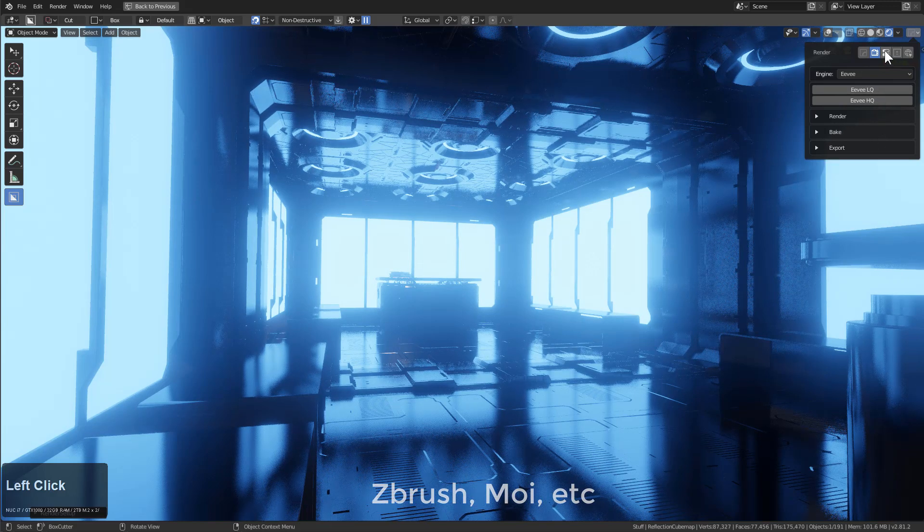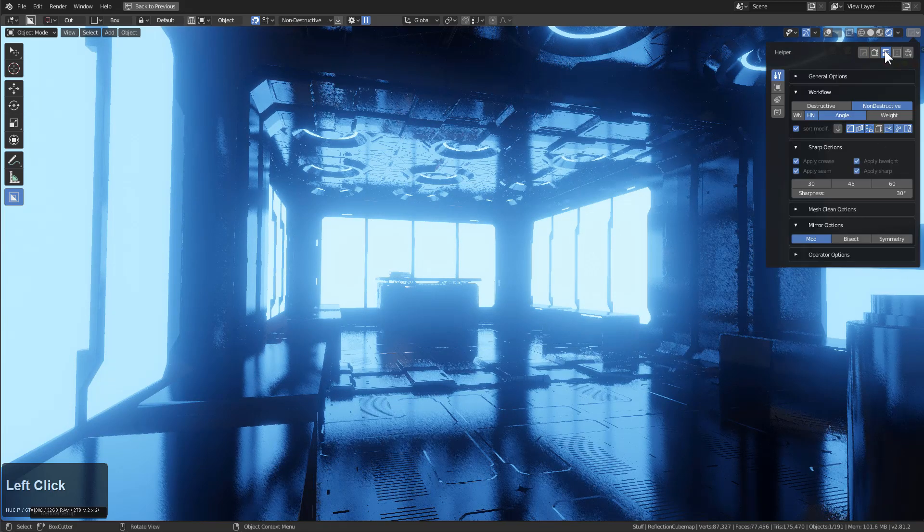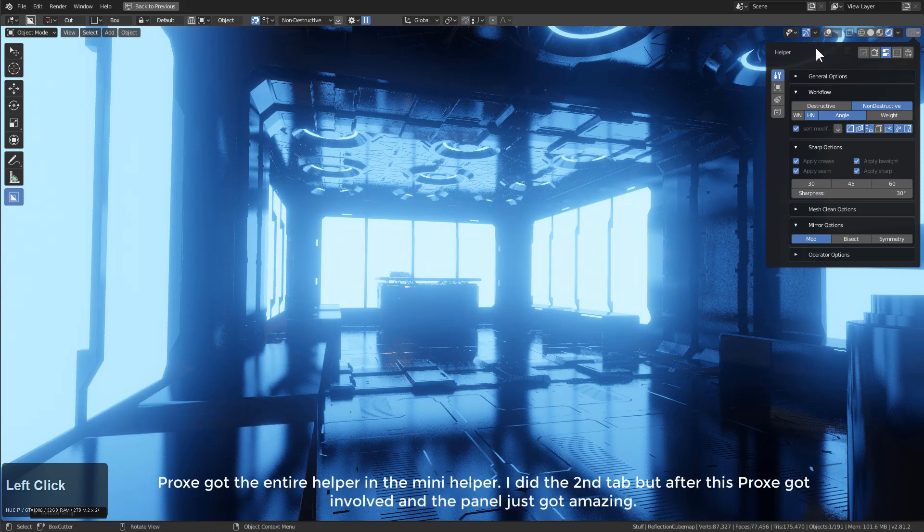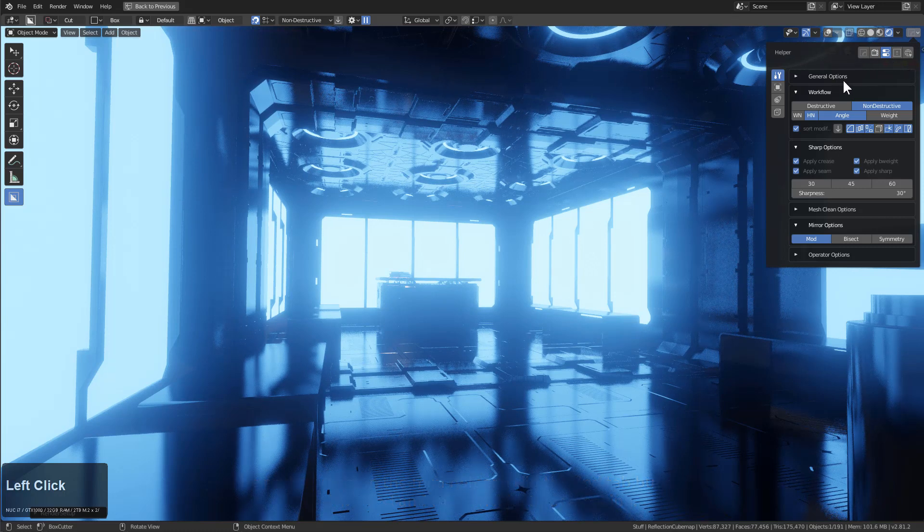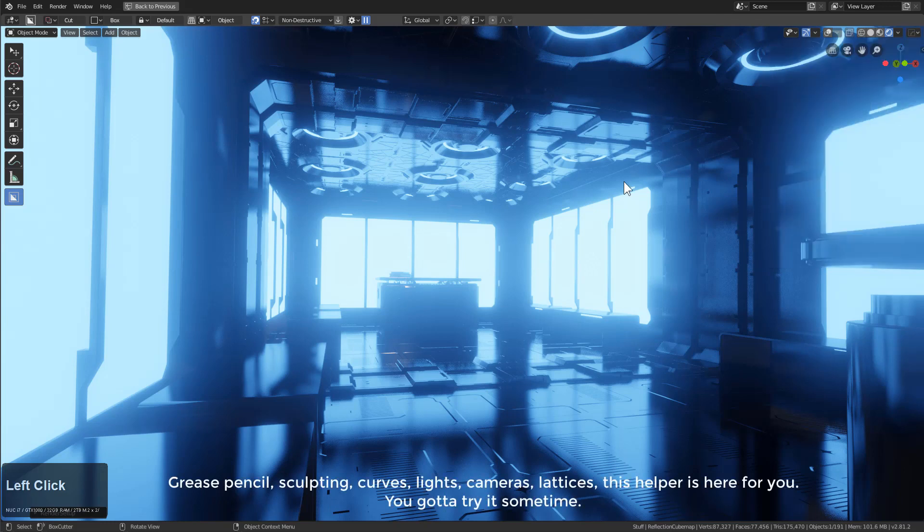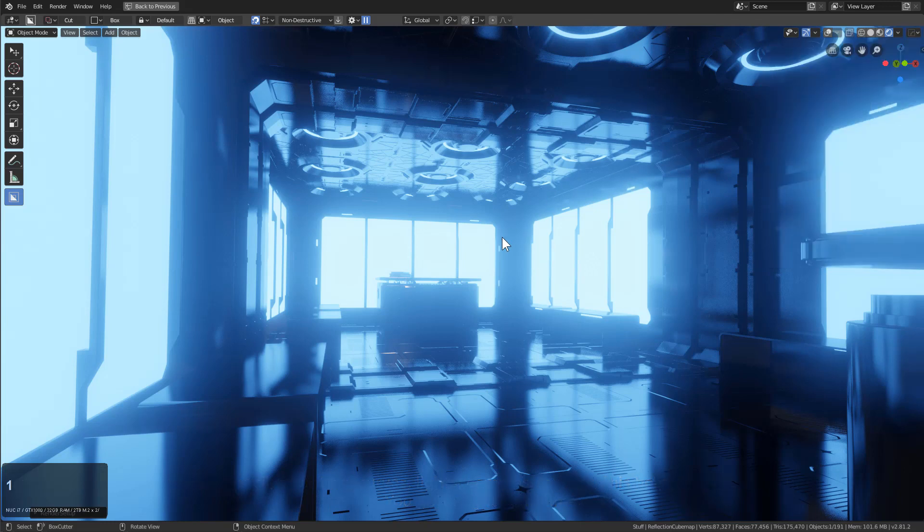The next thing is something I'm quite proud of, and that is the entire helper is now in the top bar button. Meaning that in the event you want to list all of your modifiers, you can.